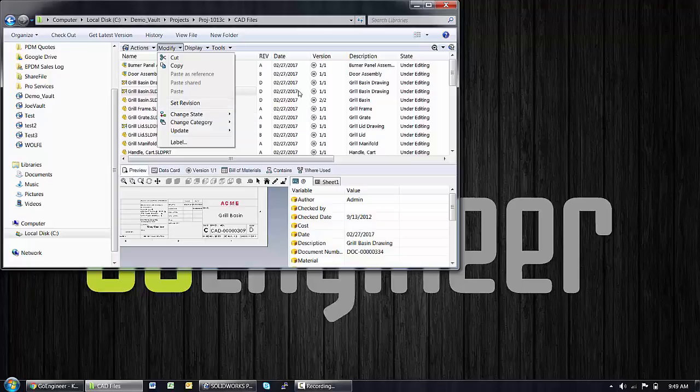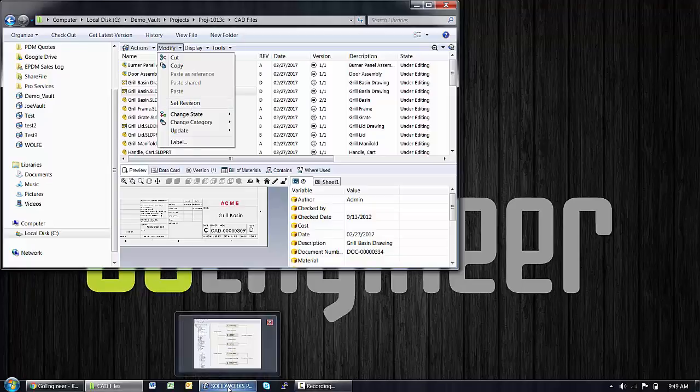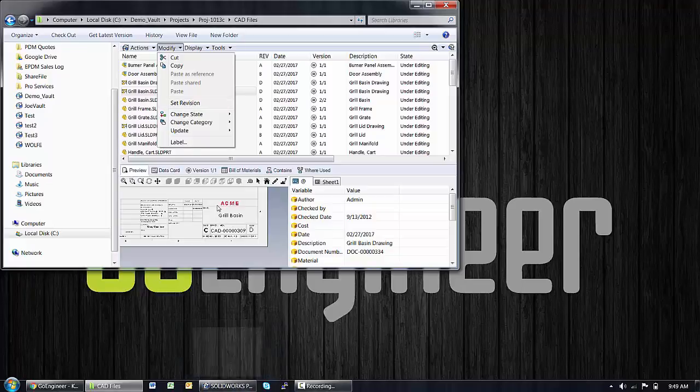One, that the file is not checked in. We actually want the file checked in for this operation. Another is that you just don't have permission. And yet another is that whatever state that file is in, for example, this file I can see is in an under editing status.